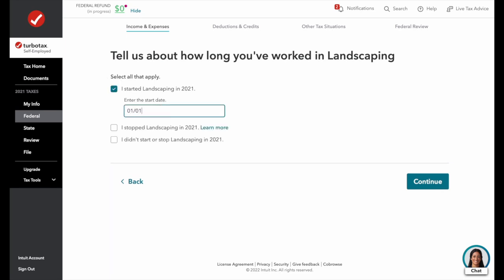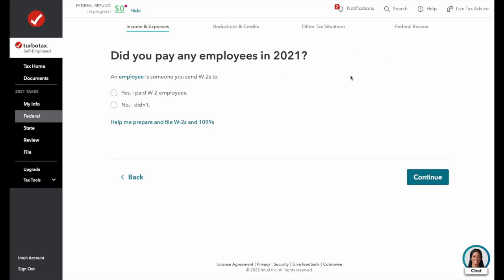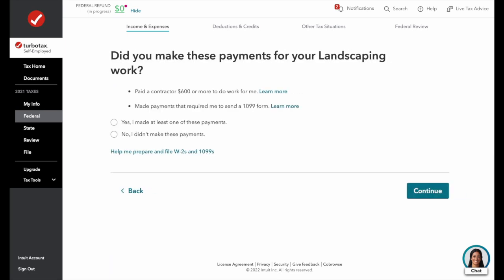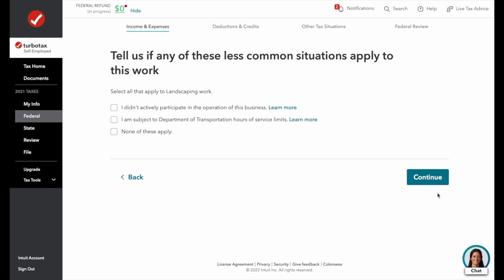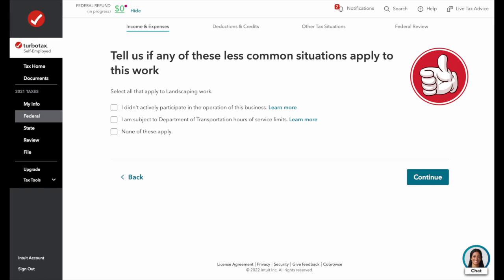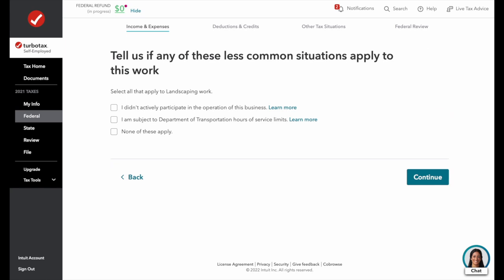We did not have any paid employees in 2021. Uncle Sam wants to know if you paid any subcontractors more than $600 during the year. If you had workers who were not employees and paid them more than $600, you'd answer yes. In our case, we say no. Next is a question about active participation — the IRS is very particular about whether you have an actual business or a hobby. There are specific rules for material participation. In this case, the situation does not apply because we are shooting for active participation.